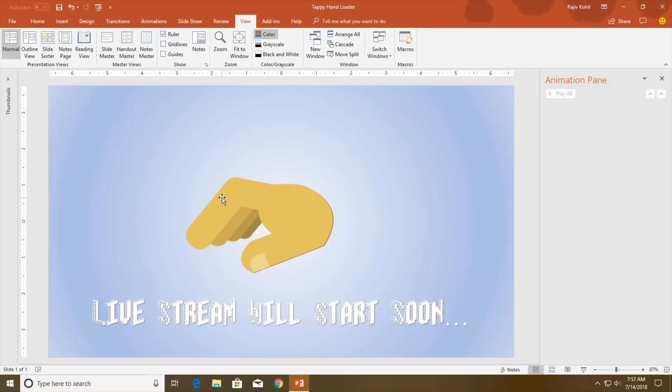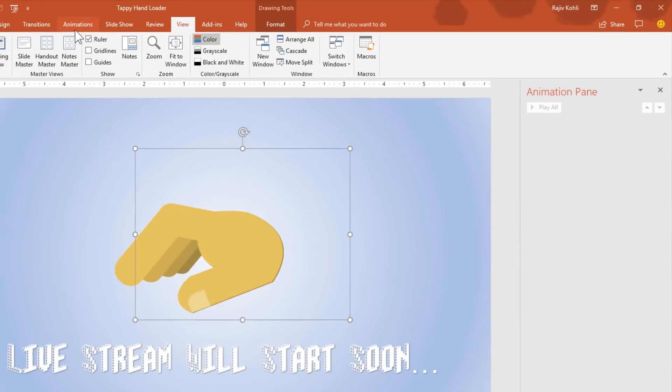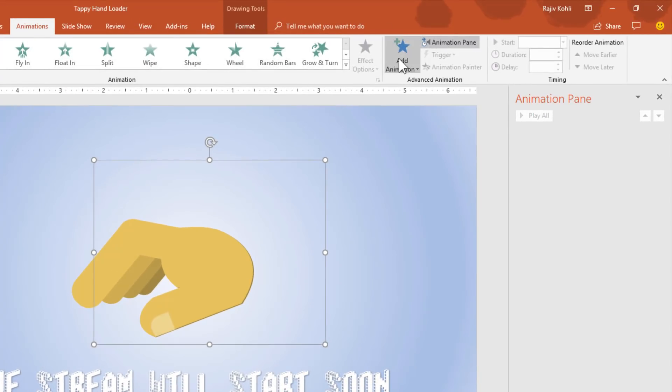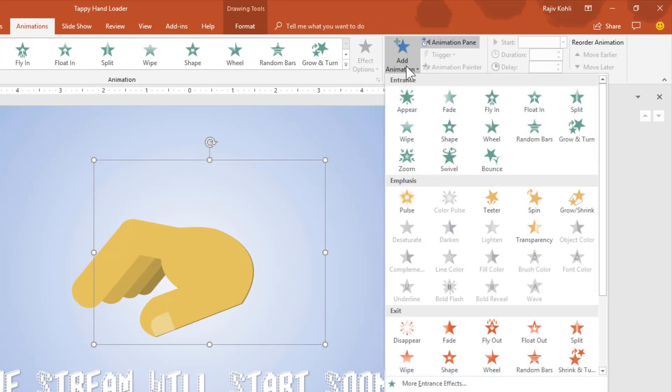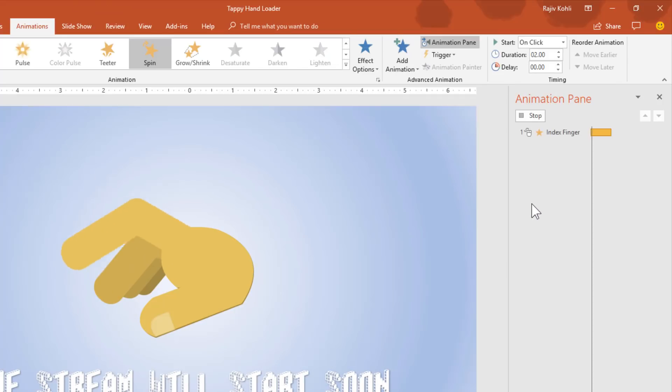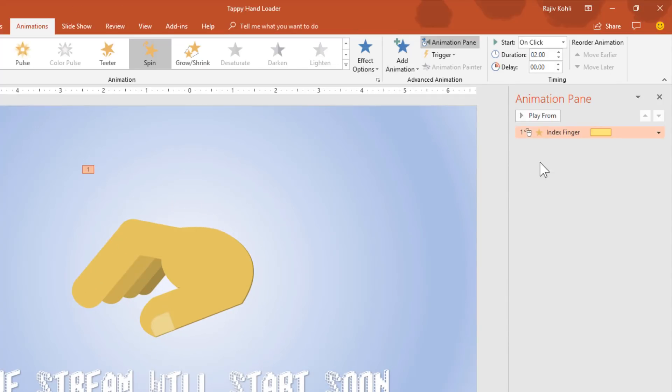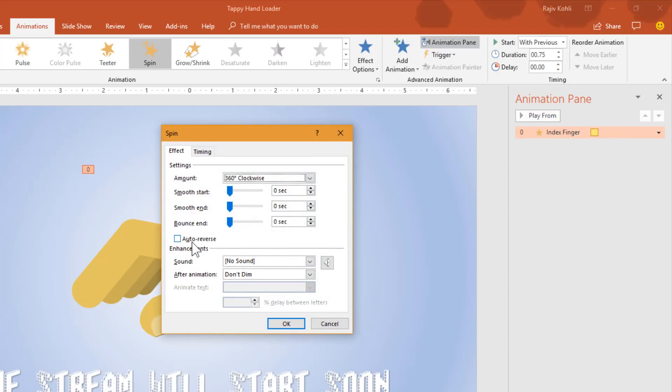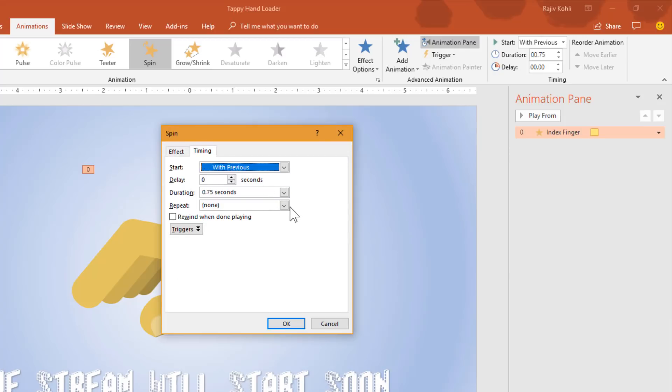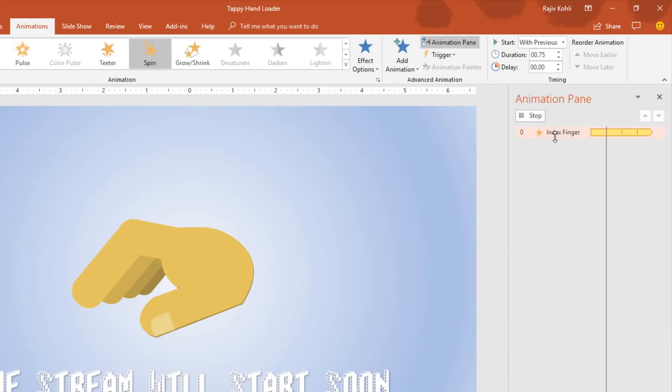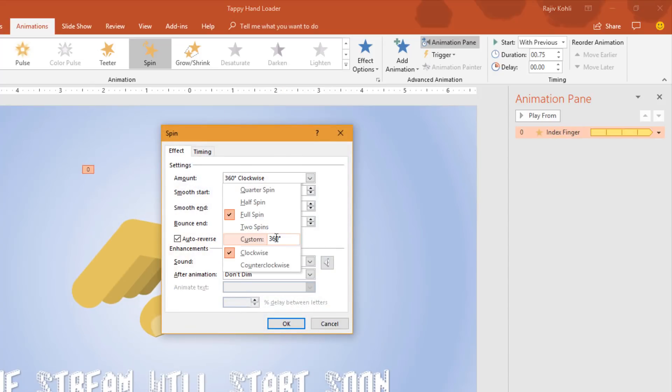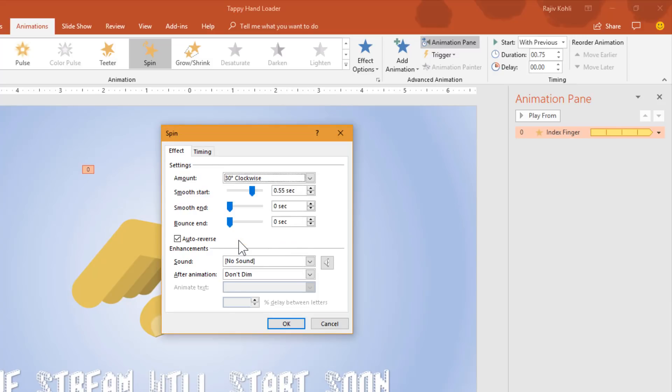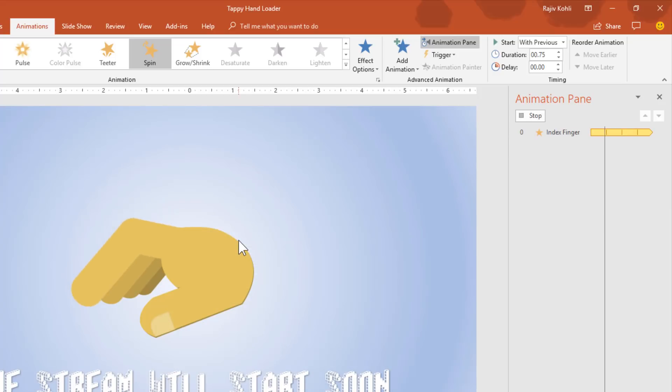First of all, I am going to select the first finger and go to animation span. Click add animation and use spin animation. Set it to play with previous and a duration of 0.75 seconds. Open the effect options and apply auto reverse and also apply a 0.55 smooth start. In the timing tab, set it to repeat until end of the slide. I forgot to apply the rotation degree and I would like to rotate this finger to 30 degrees clockwise.